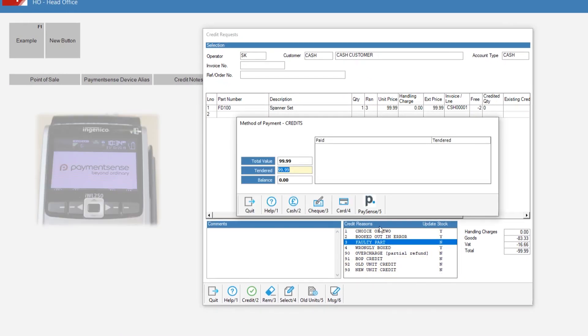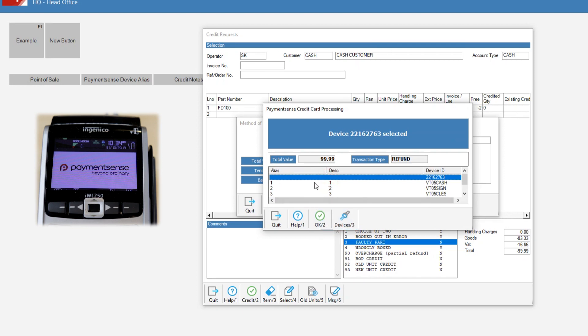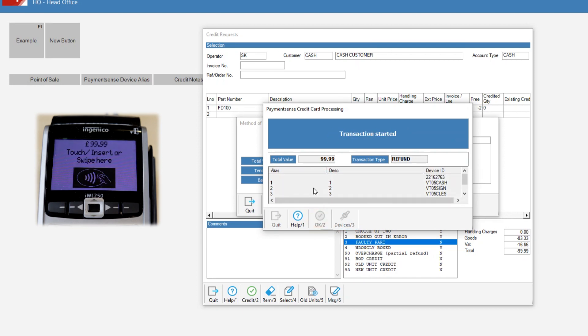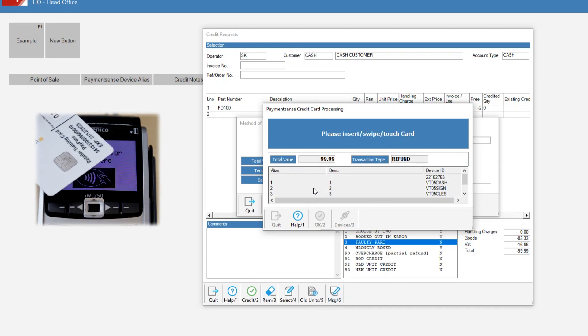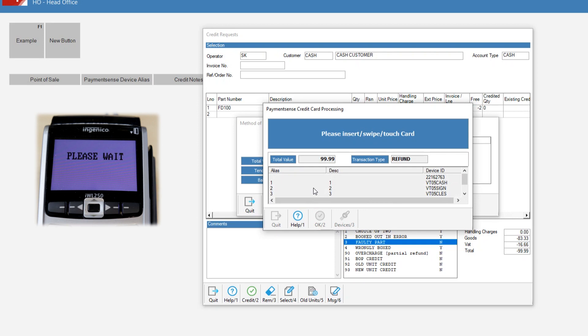Click the PaySense button. The PaymentSense transaction process for the credit will then work in a similar way to the point-of-sale payment we did previously. The status of the transaction will be displayed on the card machine and in the transaction header. Once the credit has been authorized and the transaction completed, the status screen will reflect that this transaction was a refund.